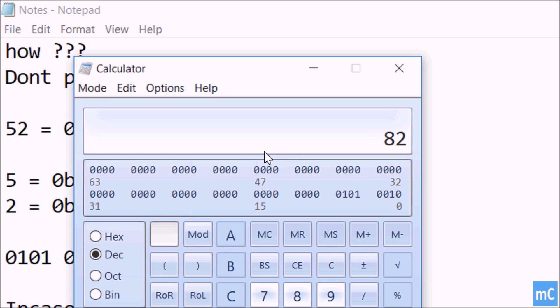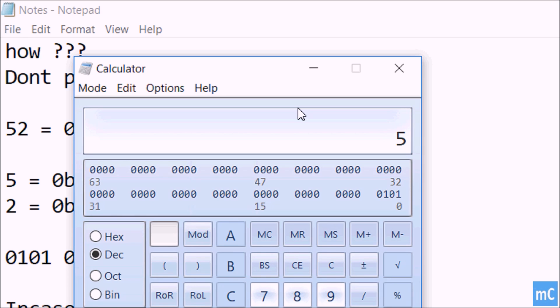Here we can see this is 5, sorry, this is 5 and this is 2. So it is equal to 82.